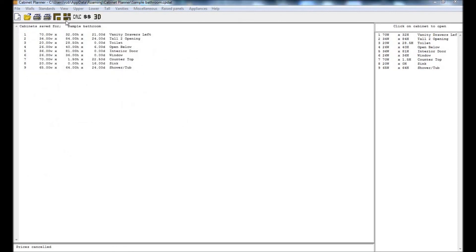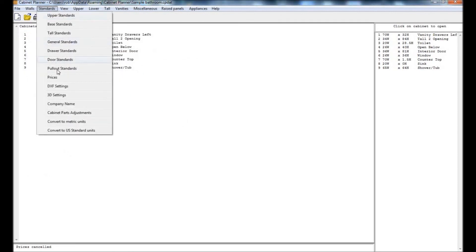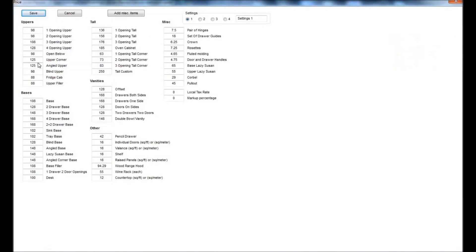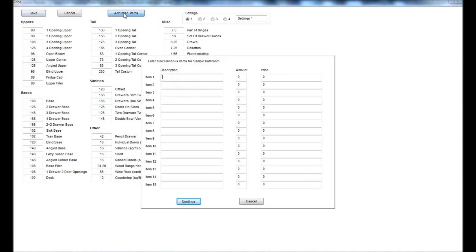In the prices window you enter the price per foot or meter for your cabinets. The price you enter can include everything including installation, or you can use the add miscellaneous items to add in your delivery and installation separately.